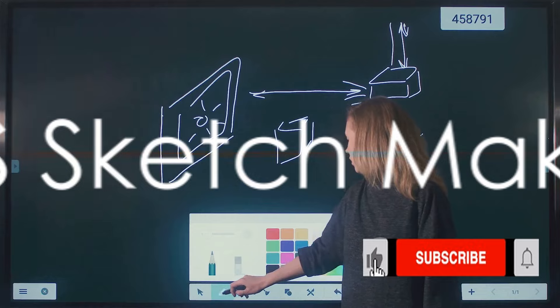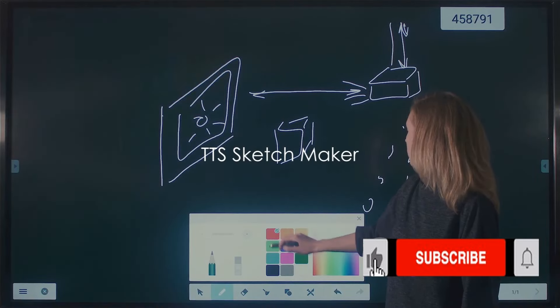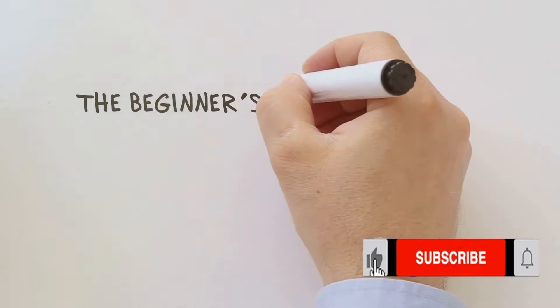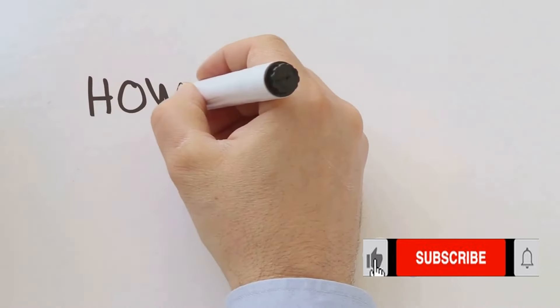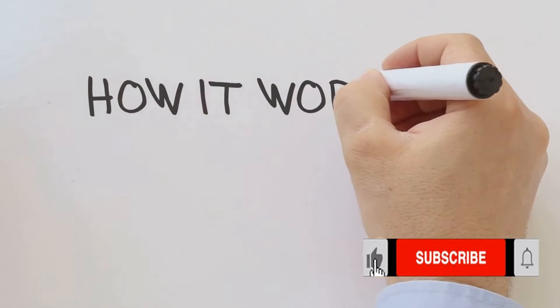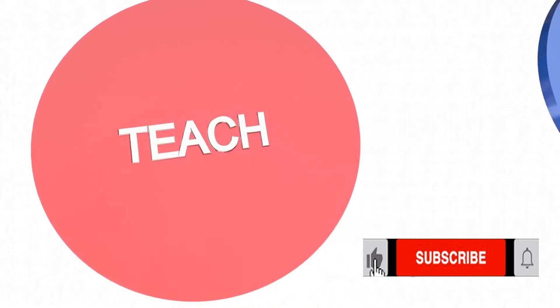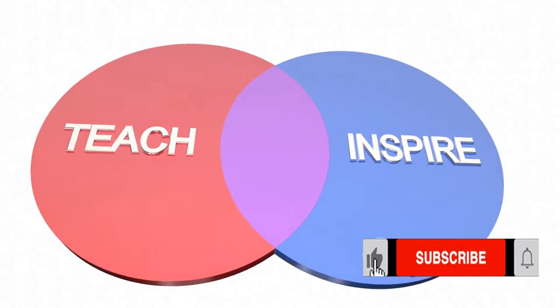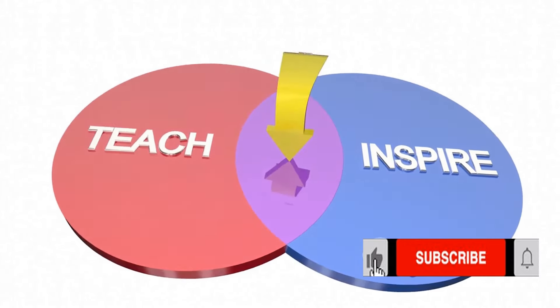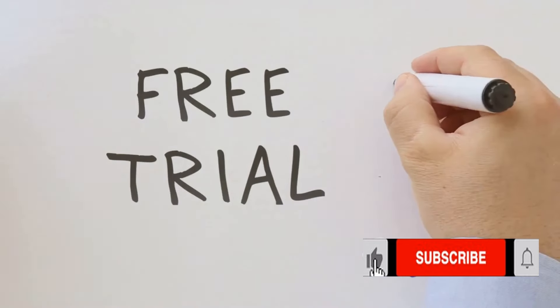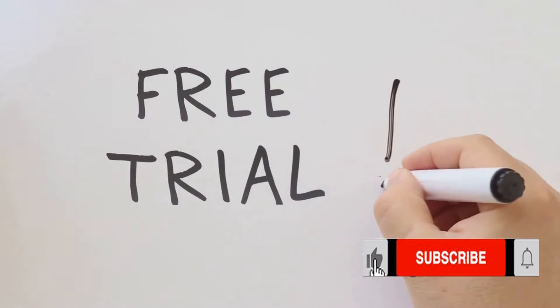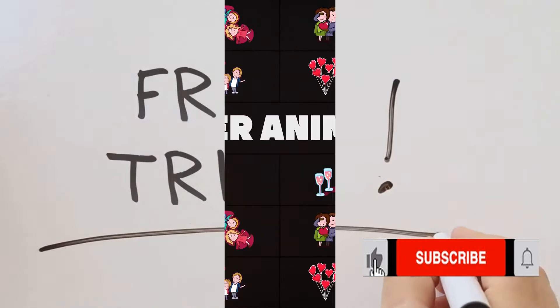Next, at number 3, we have TTS Sketchmaker. This software stands out because it combines text-to-speech technology with whiteboard animation. With TTS Sketchmaker, you can easily create whiteboard animations that include voiceovers. It's a great tool if you're looking to create educational or explanatory videos. It's a one-time purchase software, which means no recurring fees.